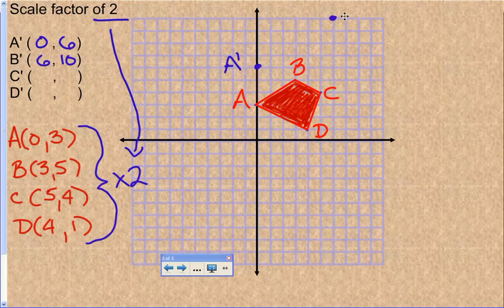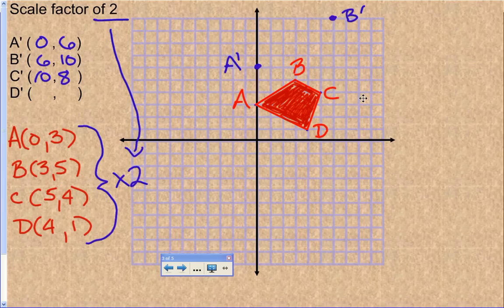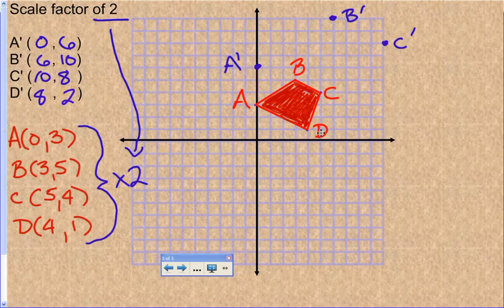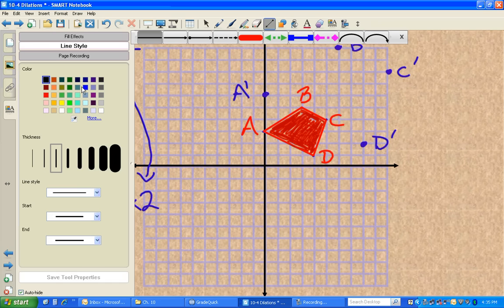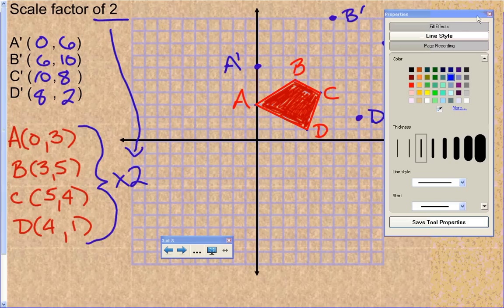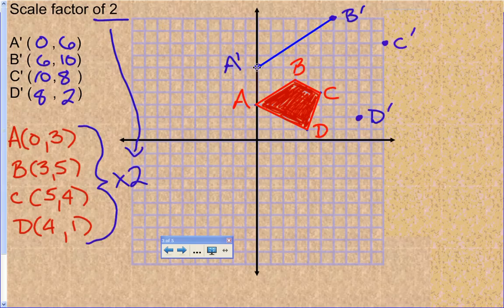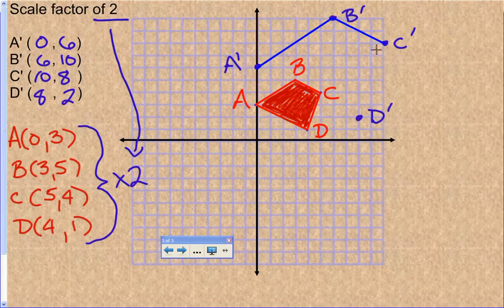B prime is at (6, 10). C is currently at (5, 4); multiply those times 2 and you get (10, 8). C prime is at (10, 8). D is currently at (4, 1), so D prime will be at (8, 2). Now all that's left is to connect the dots: A prime to B prime to C prime to D prime and back to A prime.